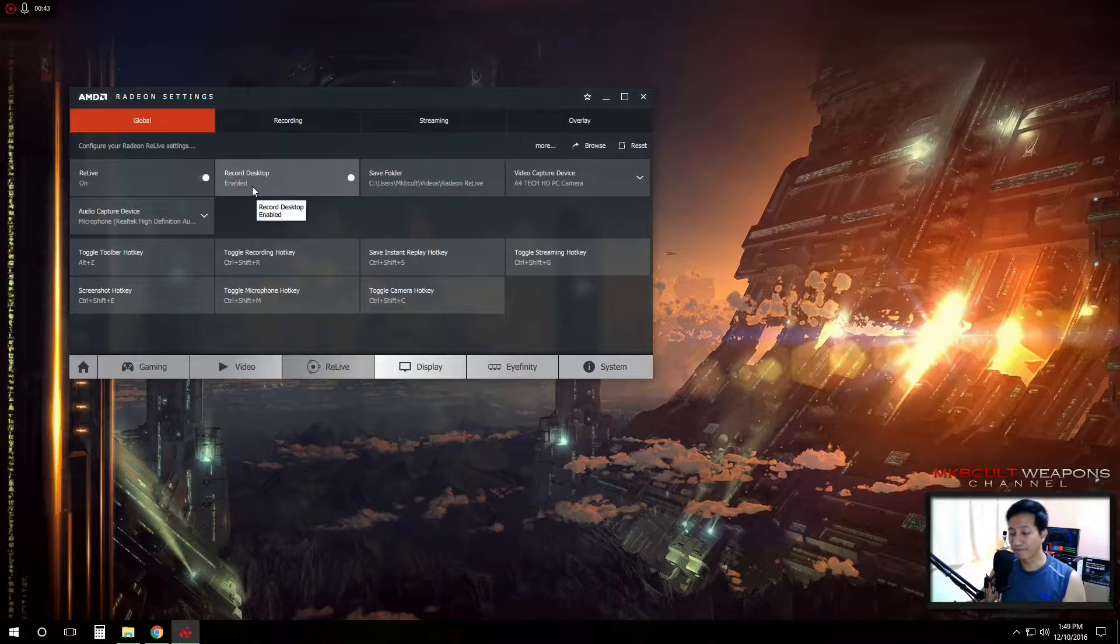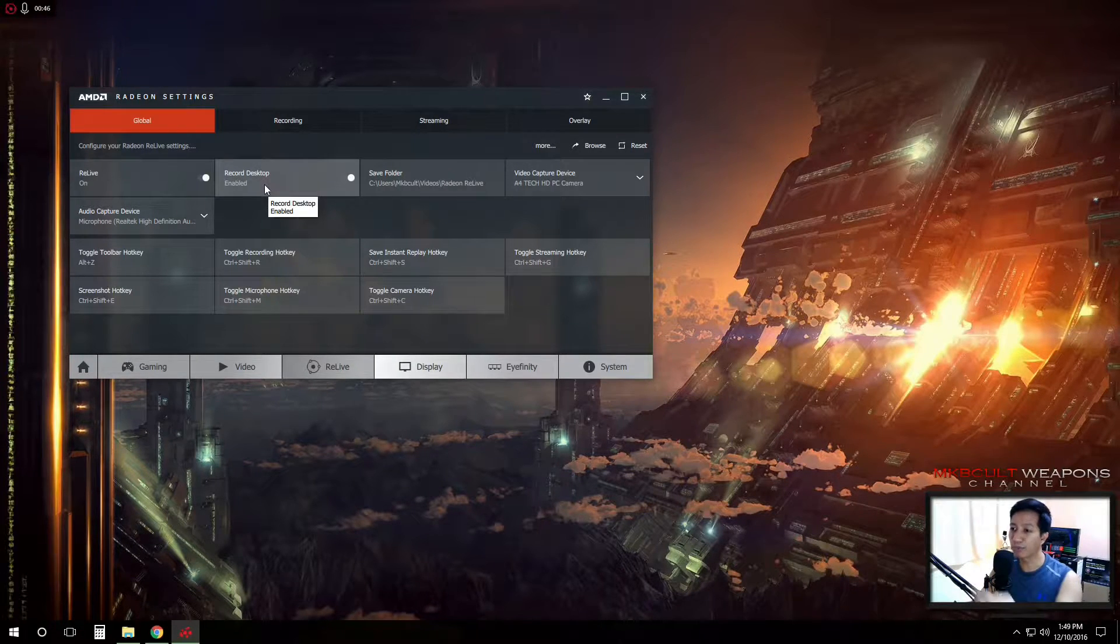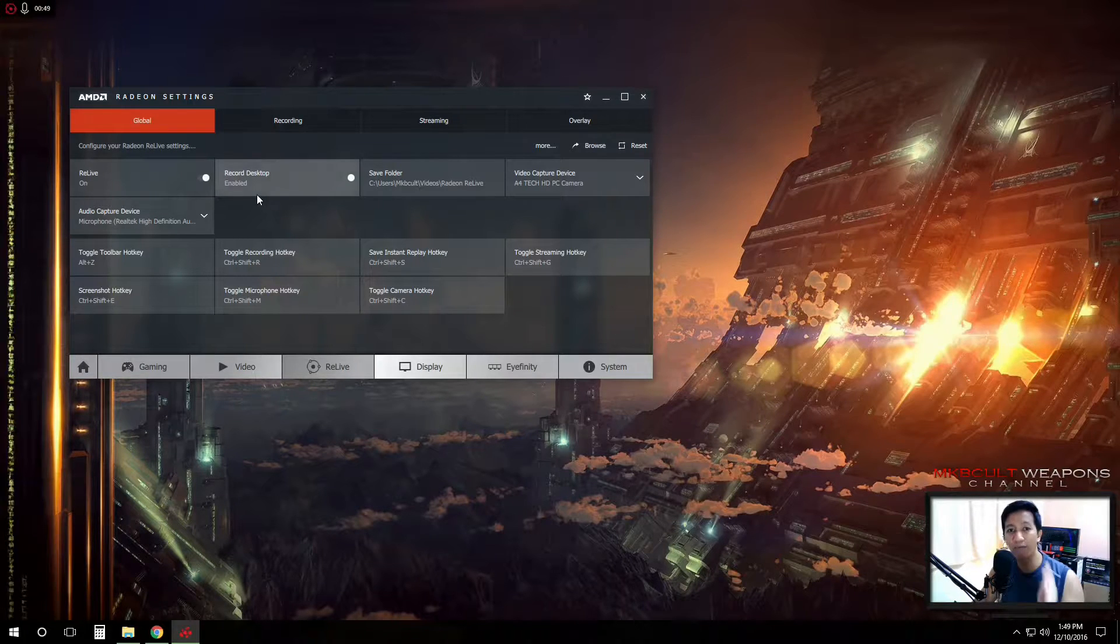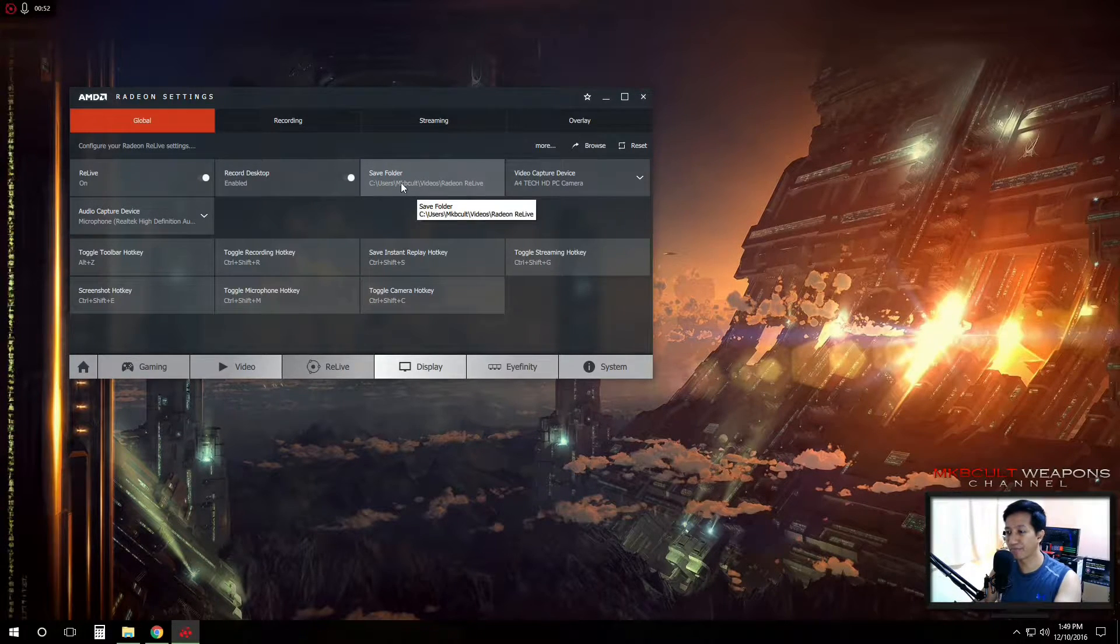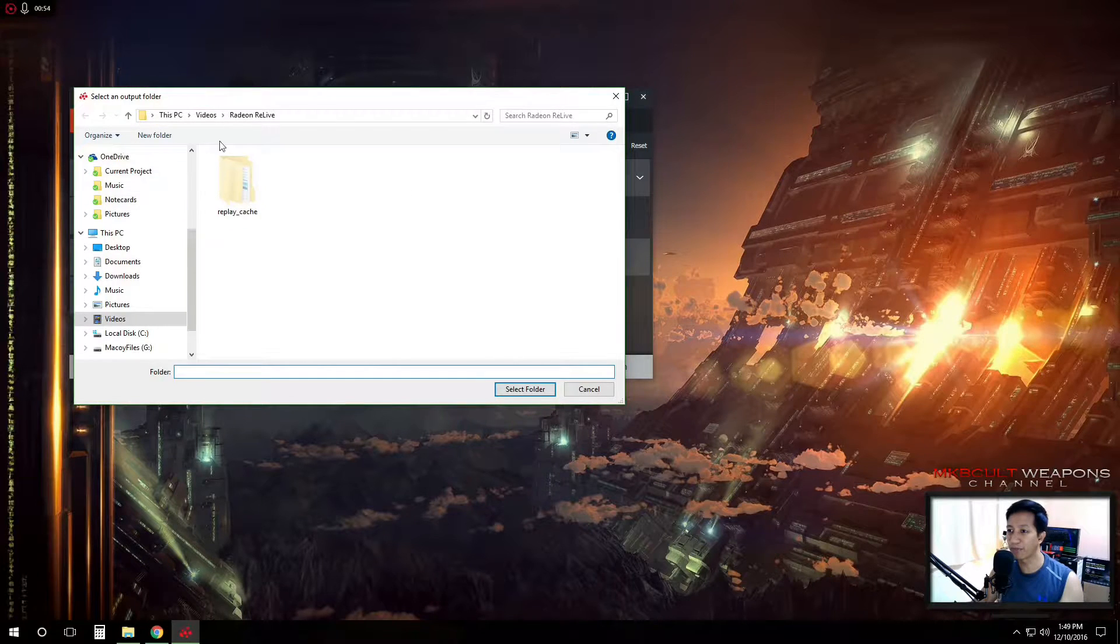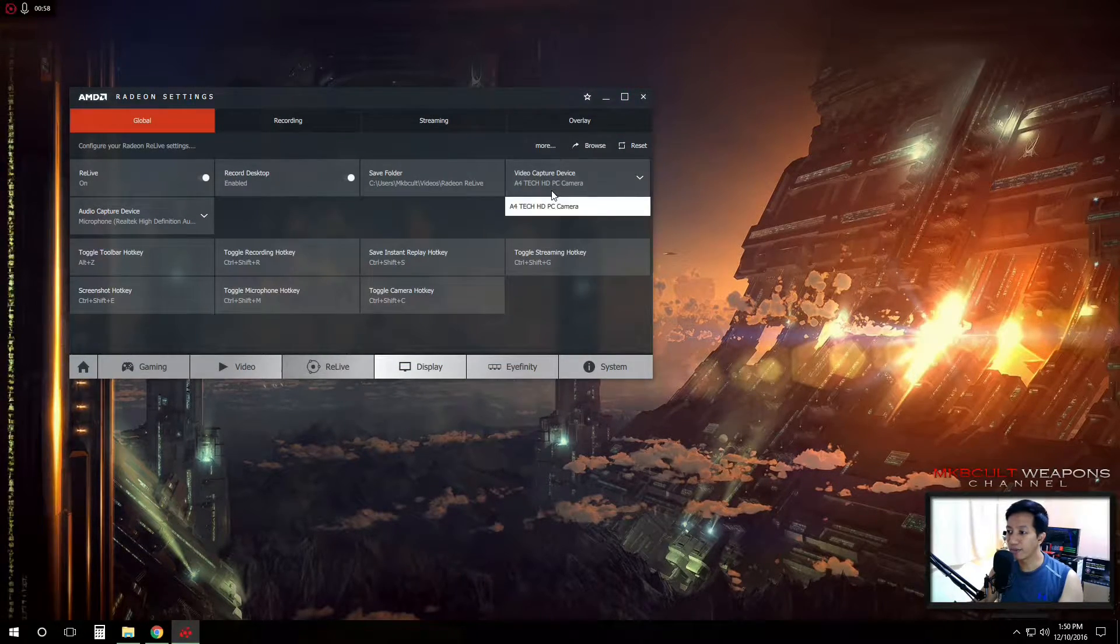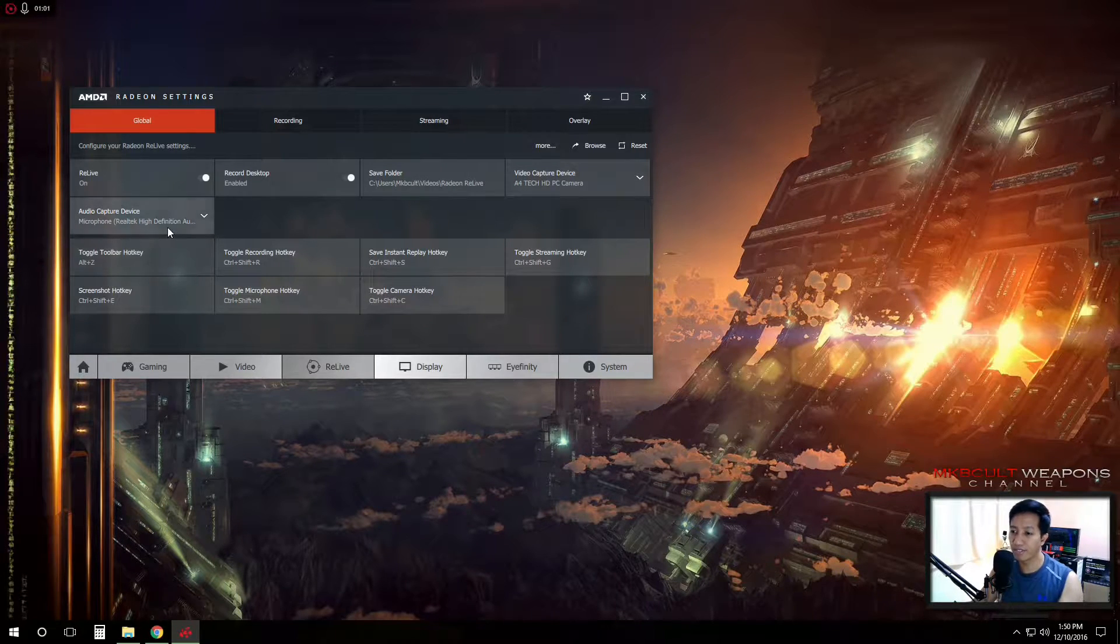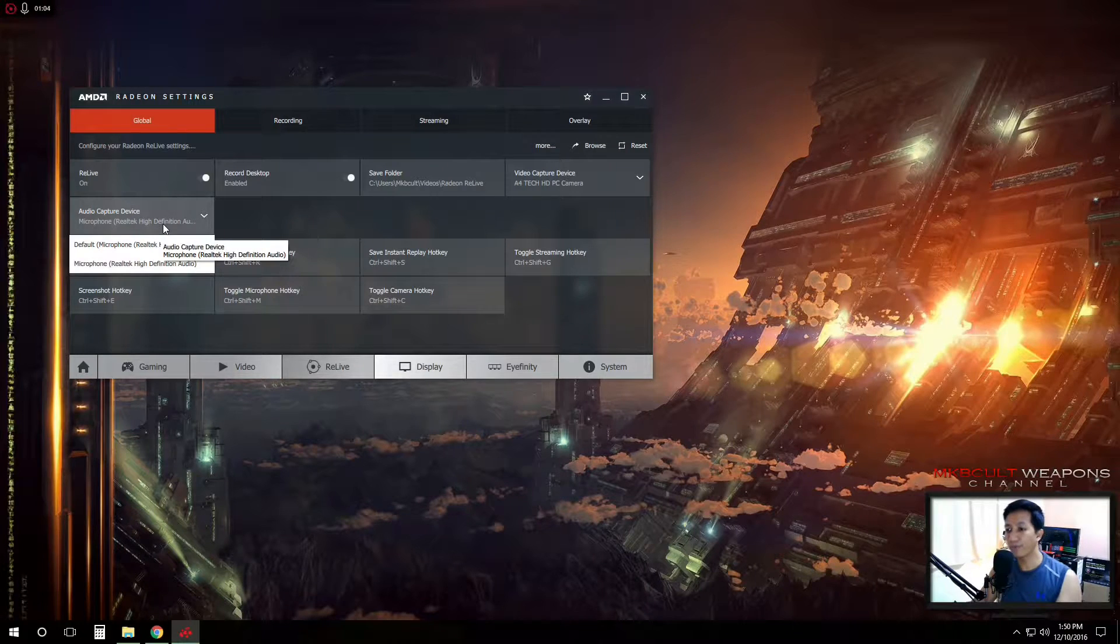You can have an option if you'll be able to enable your desktop features and your save wherever you want to save your videos and your camera. You can select and of course your audio.